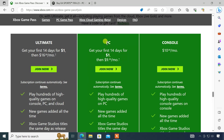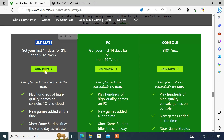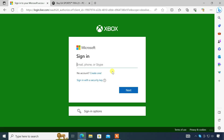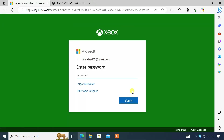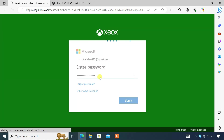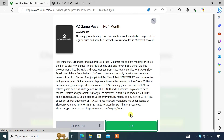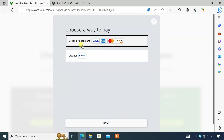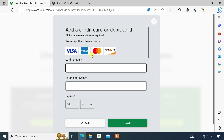If you want to play the game on PC only, then take the PC plan. And if you want to play both on PC and Xbox consoles, join the ultimate plan. Sign in to your Microsoft account, then purchase the subscription plan. Once you have a valid Xbox Game Pass subscription, you can proceed to the next steps.